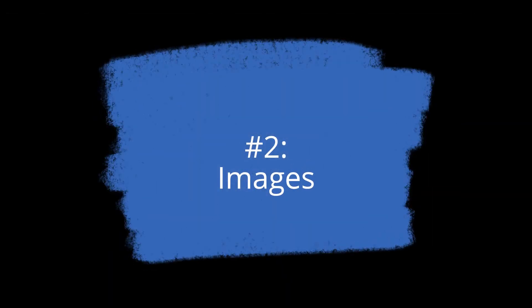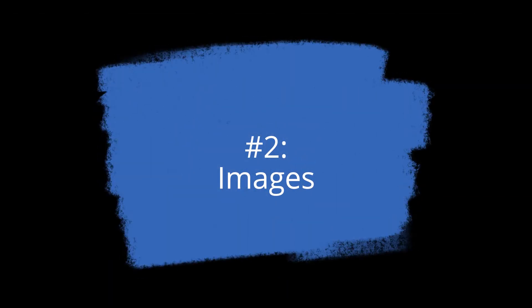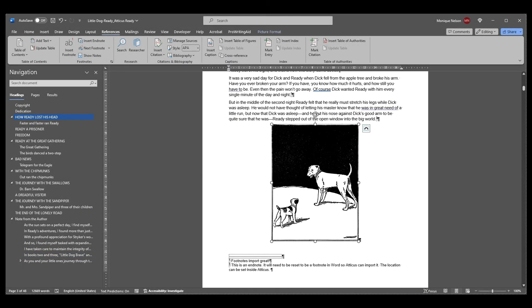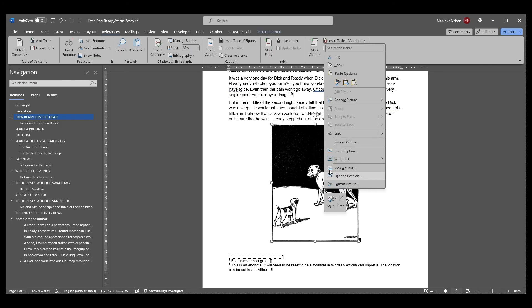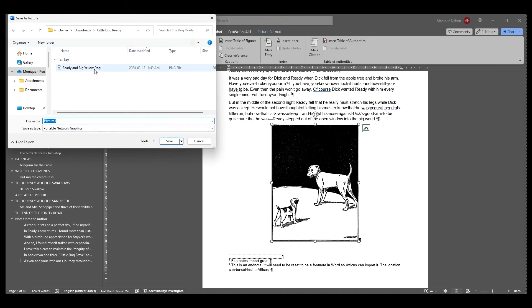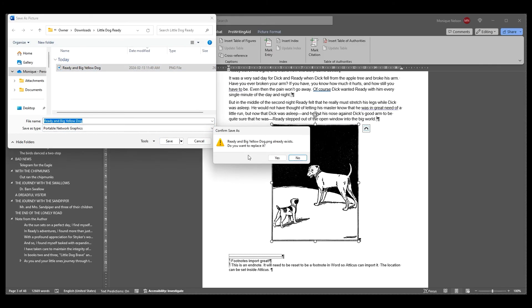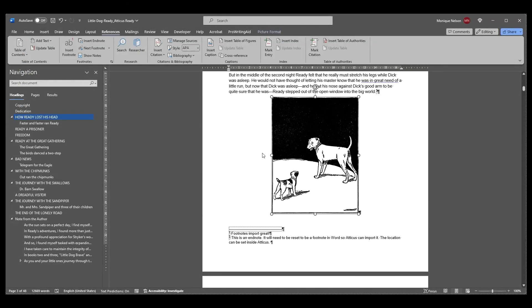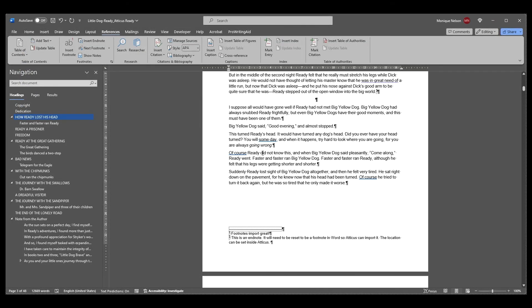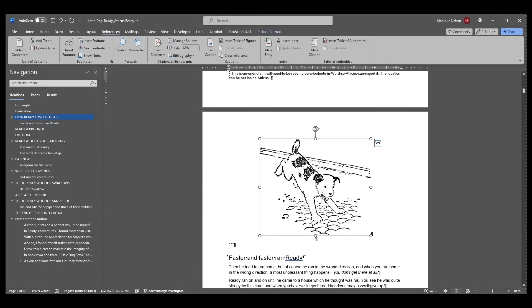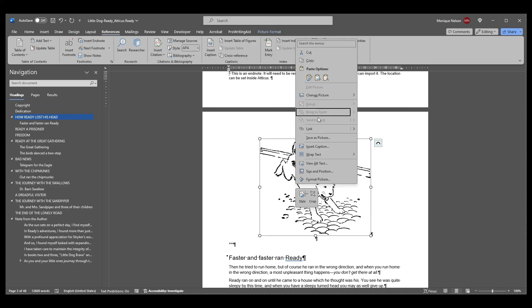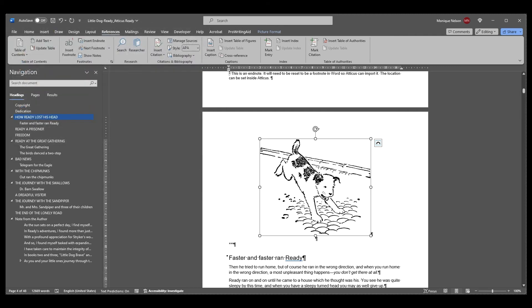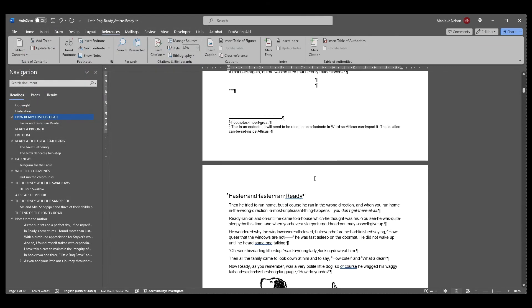Number two—Images: If you have a lot of images or even just a few large images, your document may be timing out before it can be imported. We recommend saving all your images into a separate folder and removing them from your docx file for most efficient importing. Once your book is in Atticus, you have the flexibility to import and format each image individually, ensuring they align perfectly with your vision.